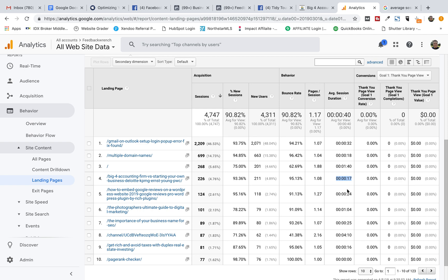I've tended to breeze through this a little bit more when it comes to the landing pages. I look at sessions, new users, bounce rate. But wow, that's a huge difference there between 5 minutes and 17 seconds.